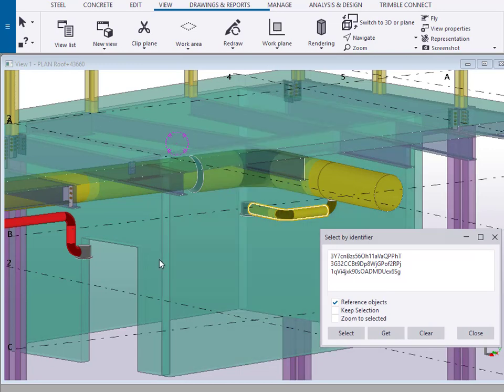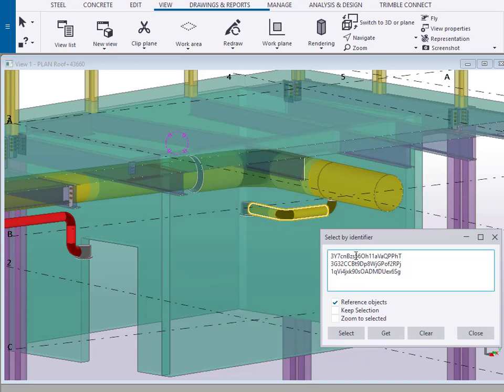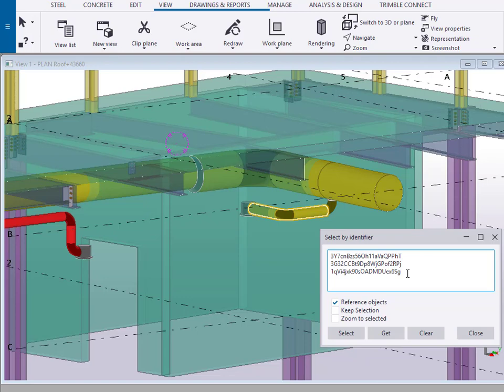Now suppose that we want to install a stud wall here, but we're not quite sure of the clearance. We could send these IDs as part of an RFI or something else. However, what we want to do is actually mark this up in a drawing.